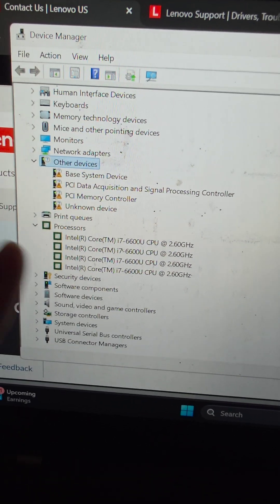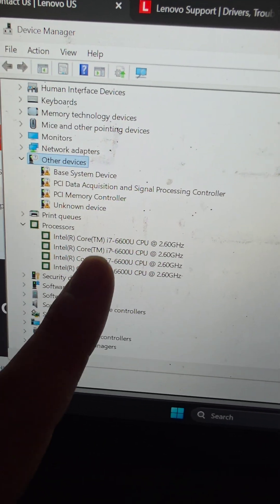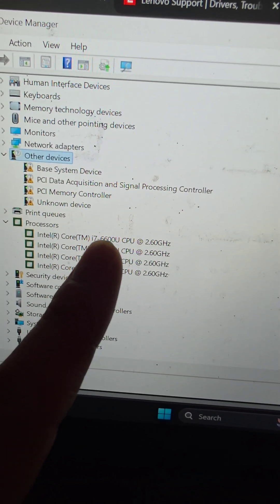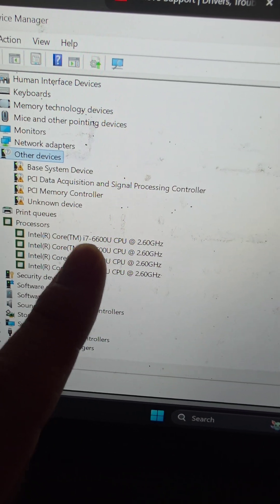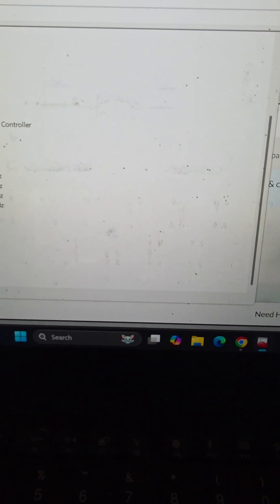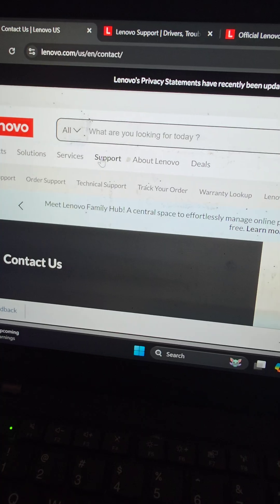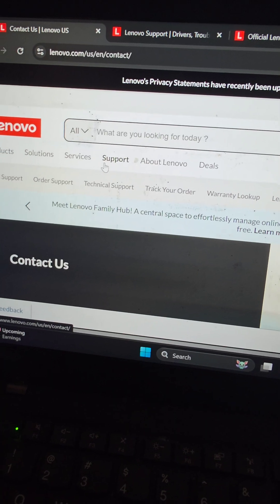First thing you need to figure out is which processor you have. There's a 6th generation i7, that's the Skylake version. We're going to go to Lenovo.com, go to support, technical support, view PC support.